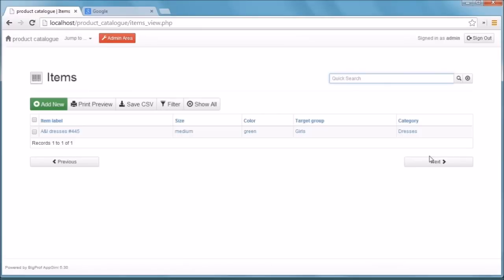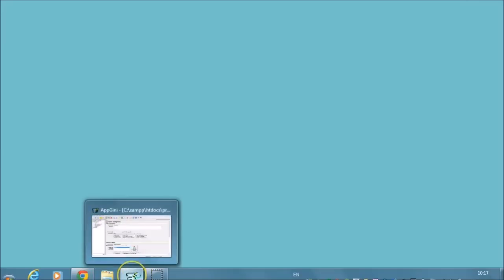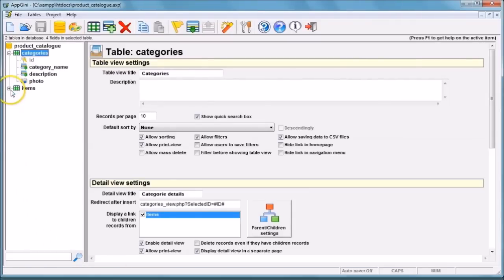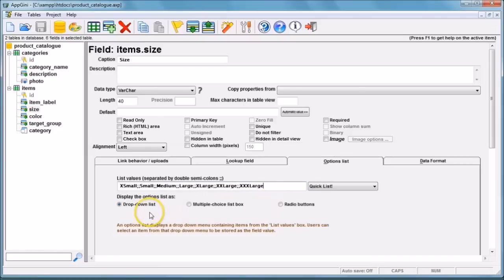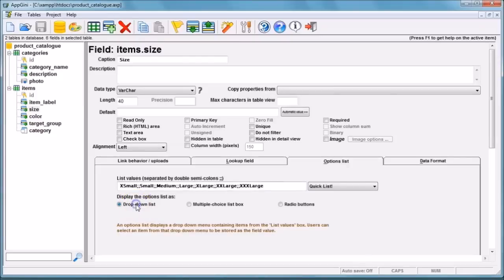This is how the items table looks after adding our data. Now let's go back to App Genie to see how to make use of its features. To create a drop-down list, click on the field name, then on 'Options List', and type all the values you need, separating options with a double semicolon. You can choose among three options for how to display your options list — in our case we will choose the drop-down list.